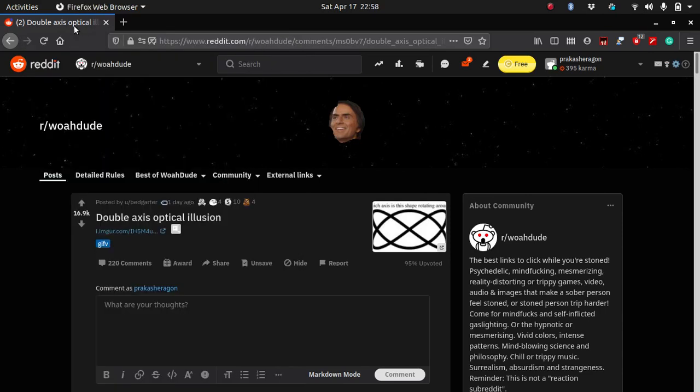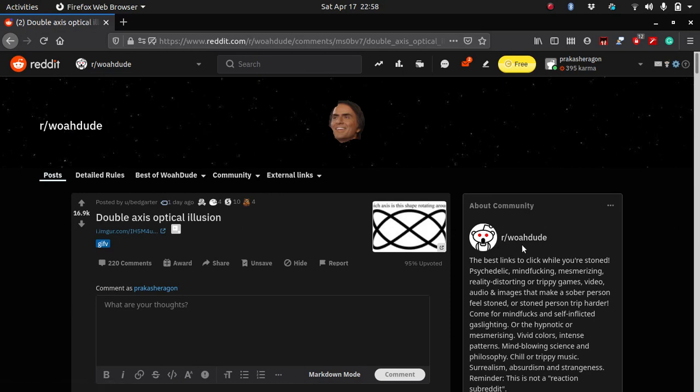So I was browsing Reddit and in one of the subreddits, I came across a post which was rather interesting.